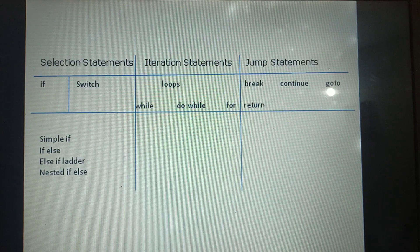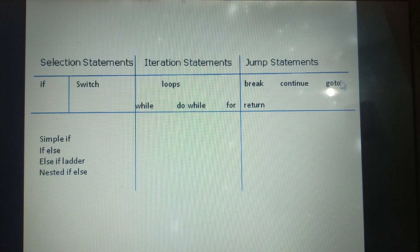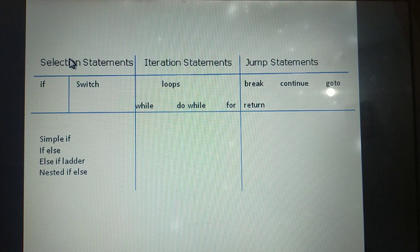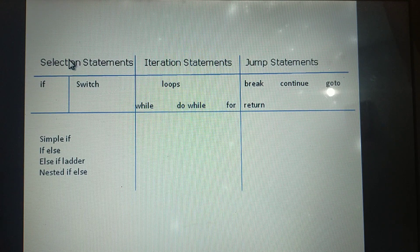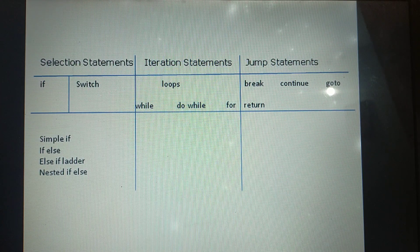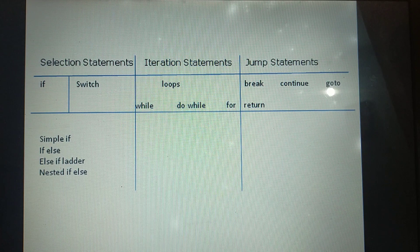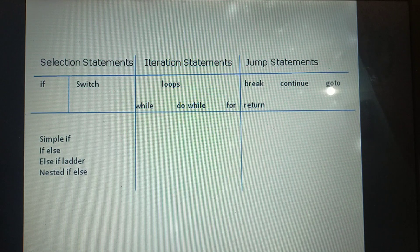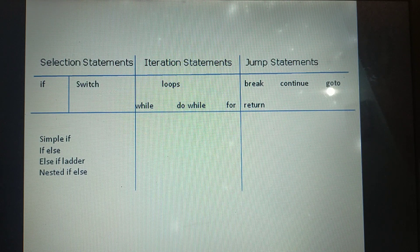There are three types of control statements: Selection Statements, Iteration Statements, and Jump Statements. The sub-categories of Selection Statements are two: if and switch. These are the two sub-categories of Selection Statements. Their syntax and example programs have been discussed in the Selection Statements video.